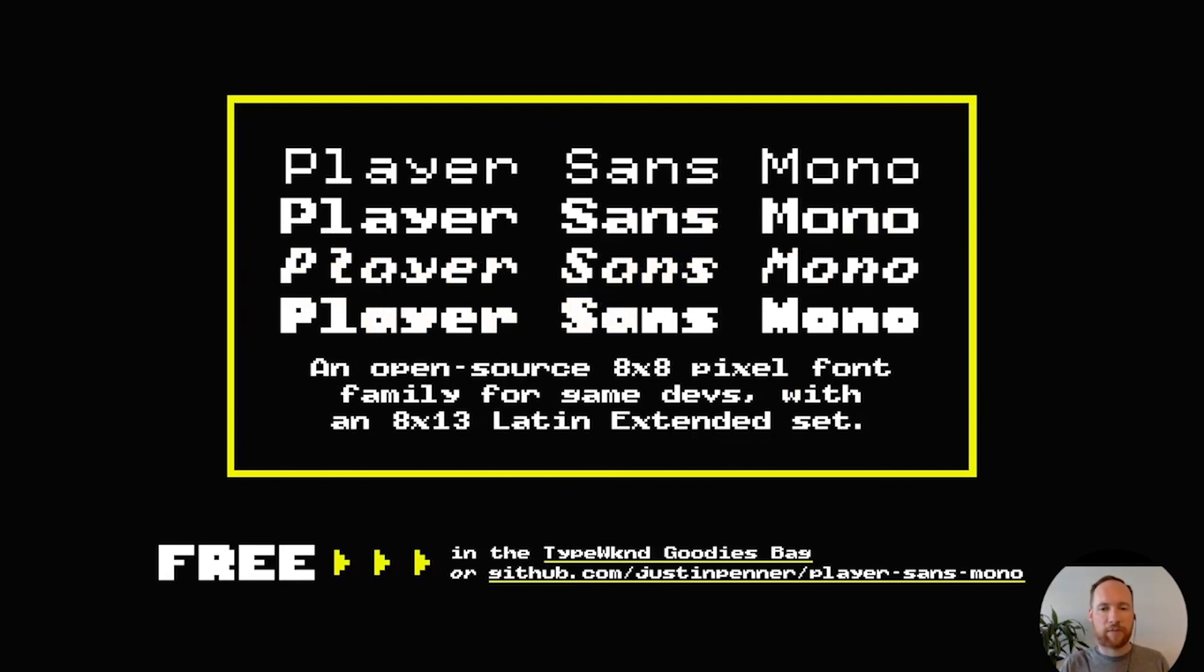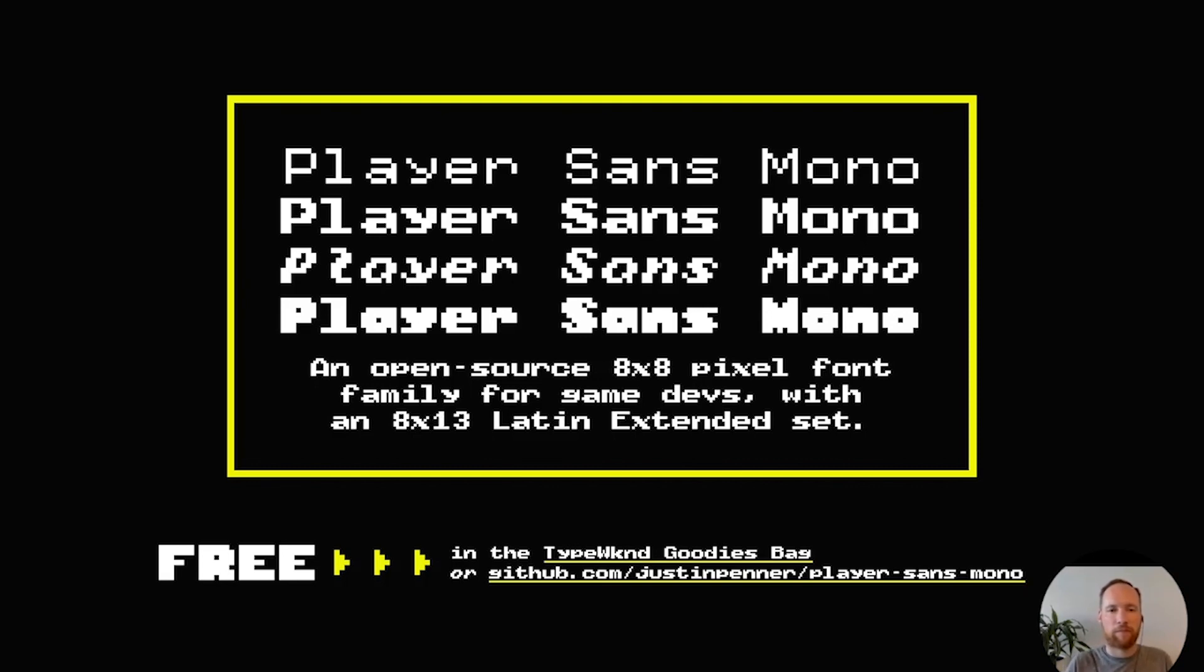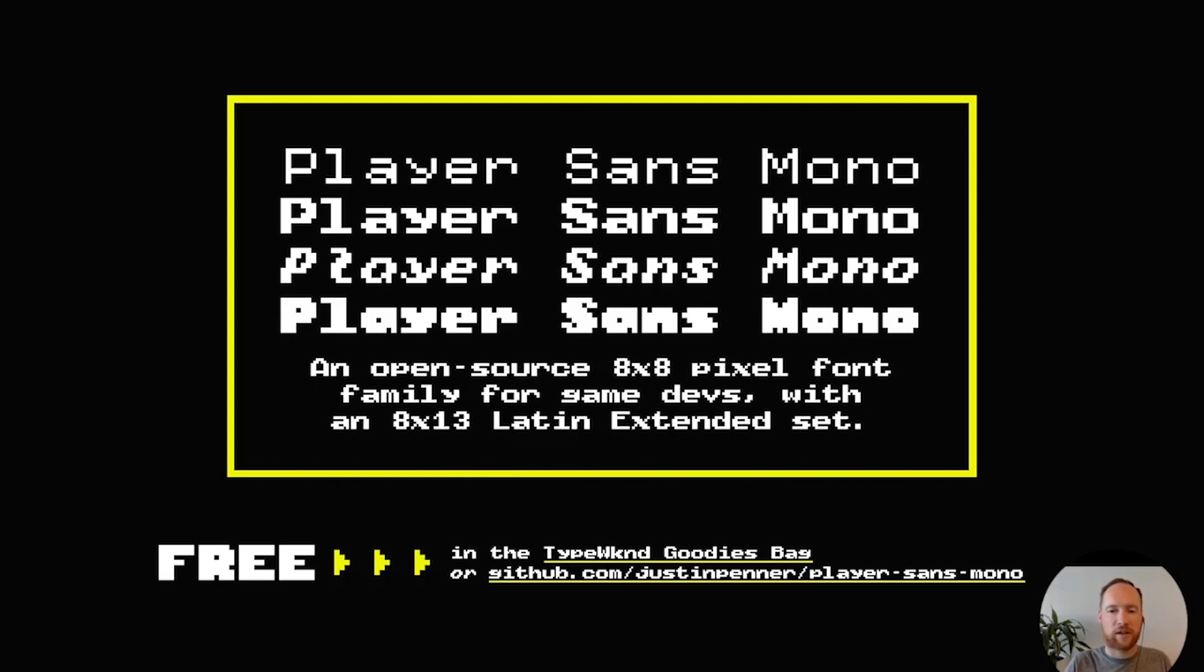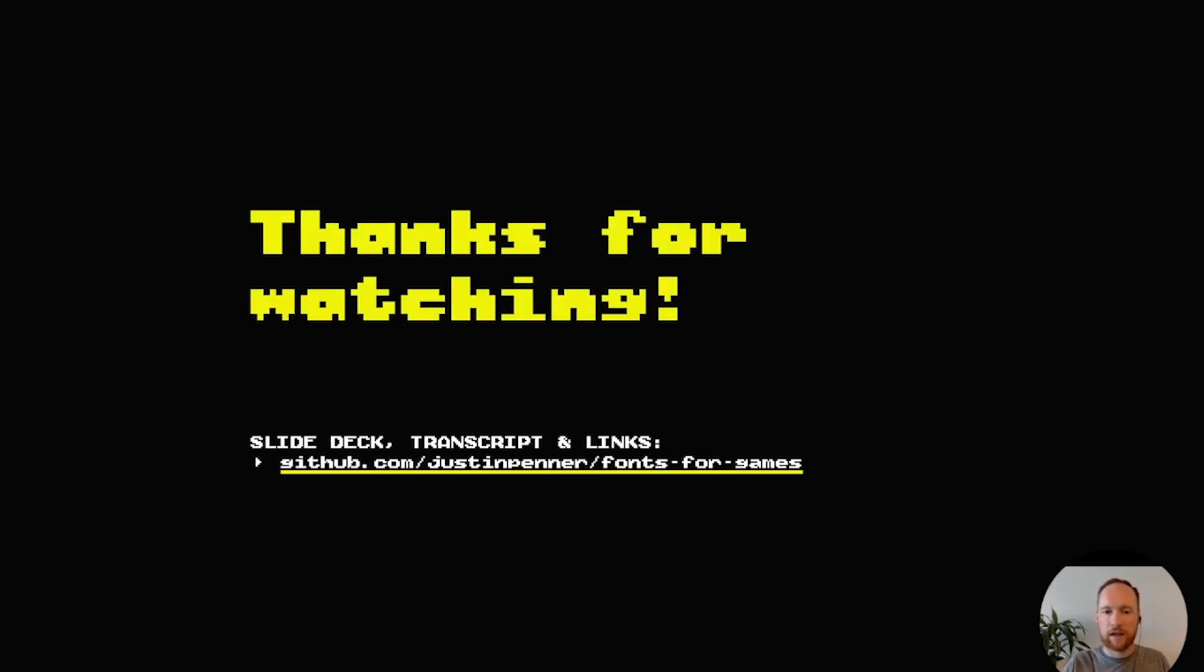Just to wrap up, I wanted to tell everyone about a font I've been working on, which is Player Sans Mono. It's a pixel font for game developers built on an 8x8 grid and then 8x13 for the Latin extended set. It comes in four different styles and basically the main weight, the second one you see from the top, is based on the Atari font that probably anyone who's played video games in the 80s and 90s is familiar with. It's loosely based on it. That's actually in the Type Weekend goodies bag, and you can also find it on GitHub at the link below. And that's it. Thanks for watching. Thanks to everyone at Type Weekend for putting this together. You can also check the link I've posted here for the slide deck and transcript if you're interested.